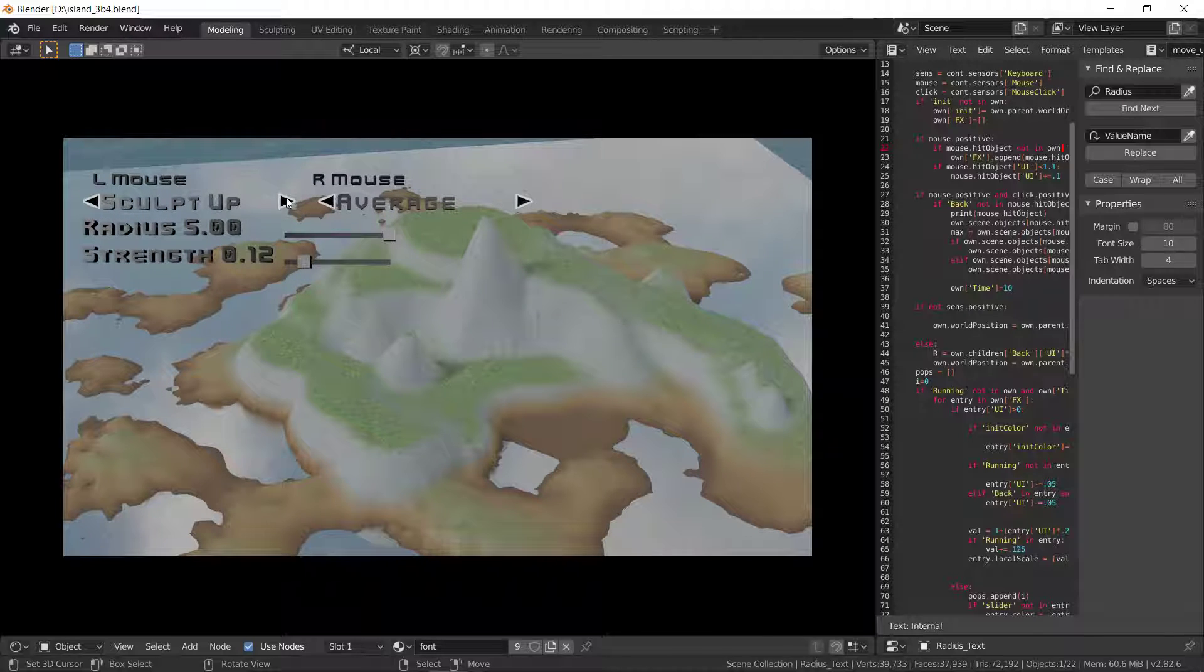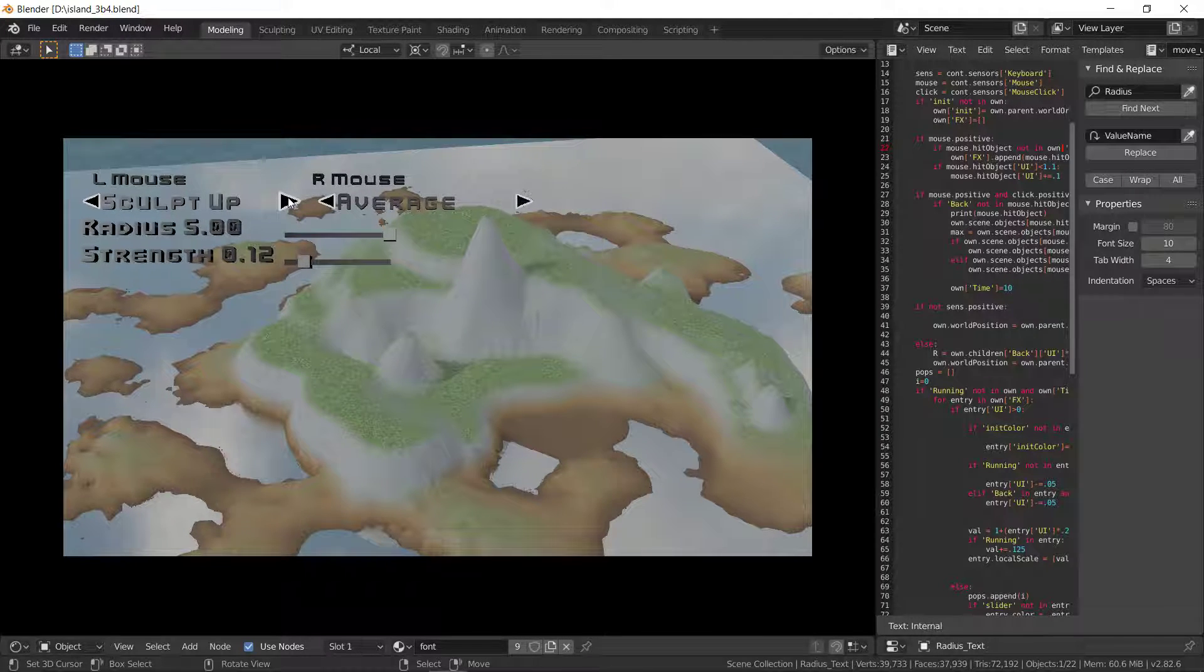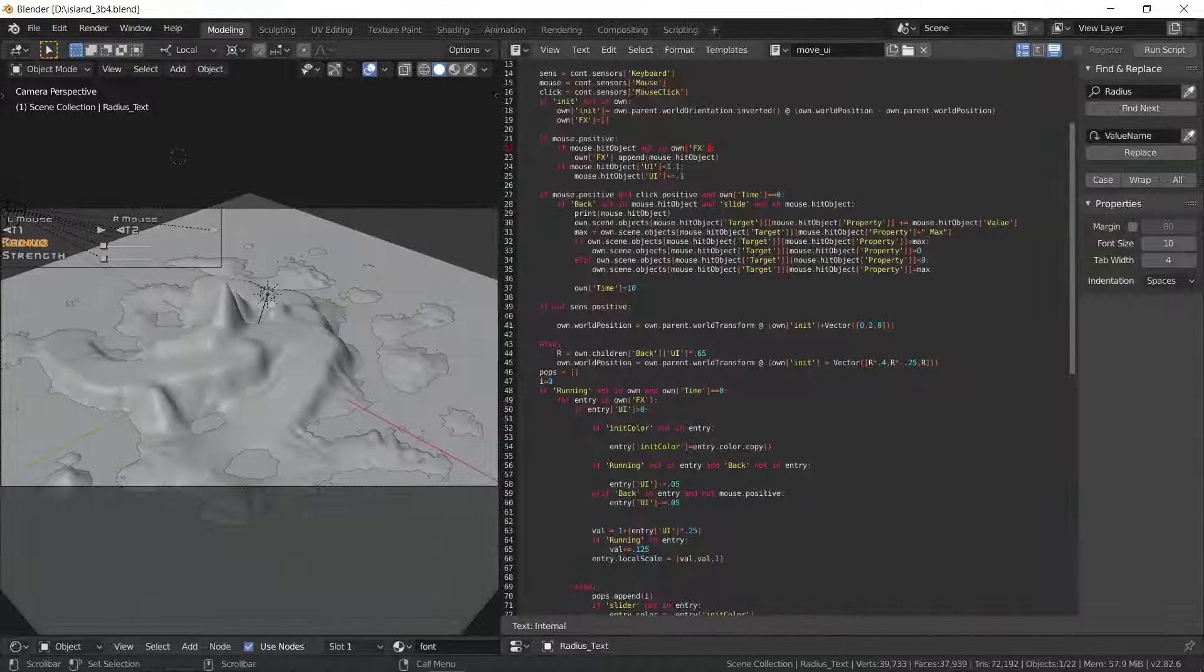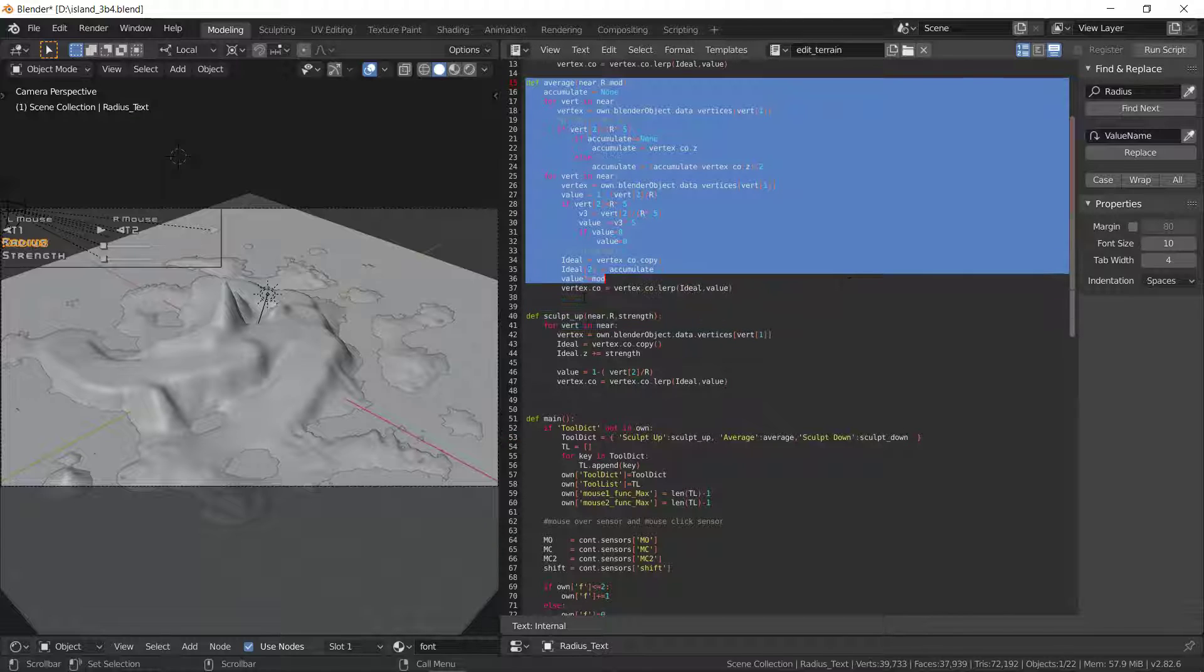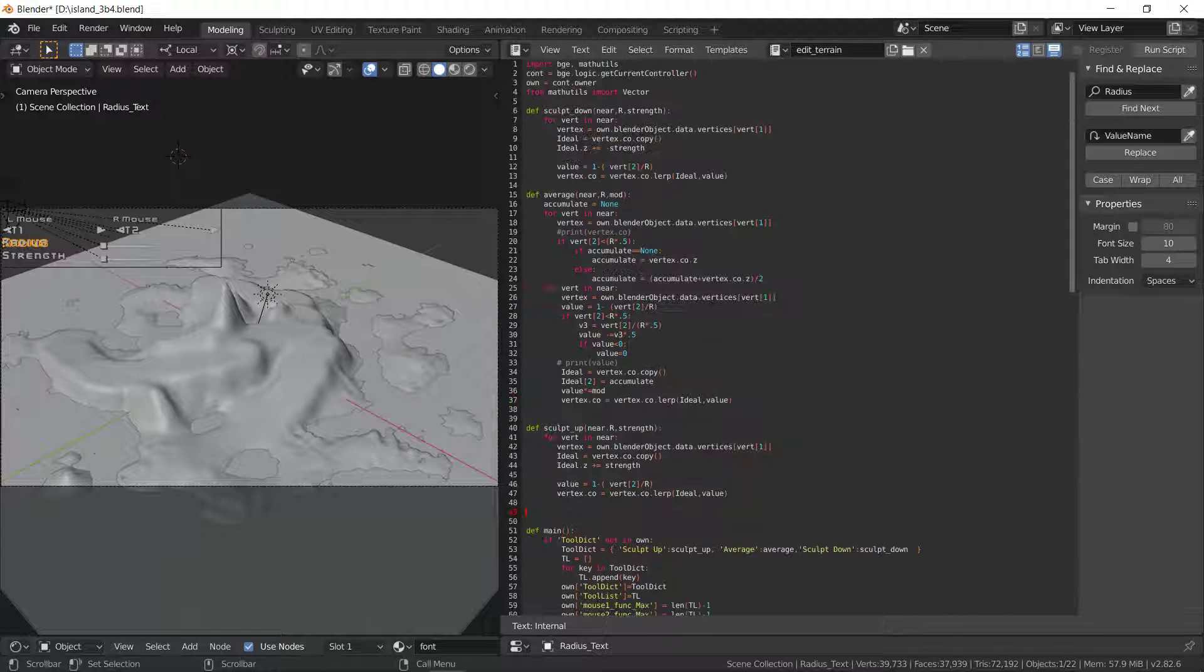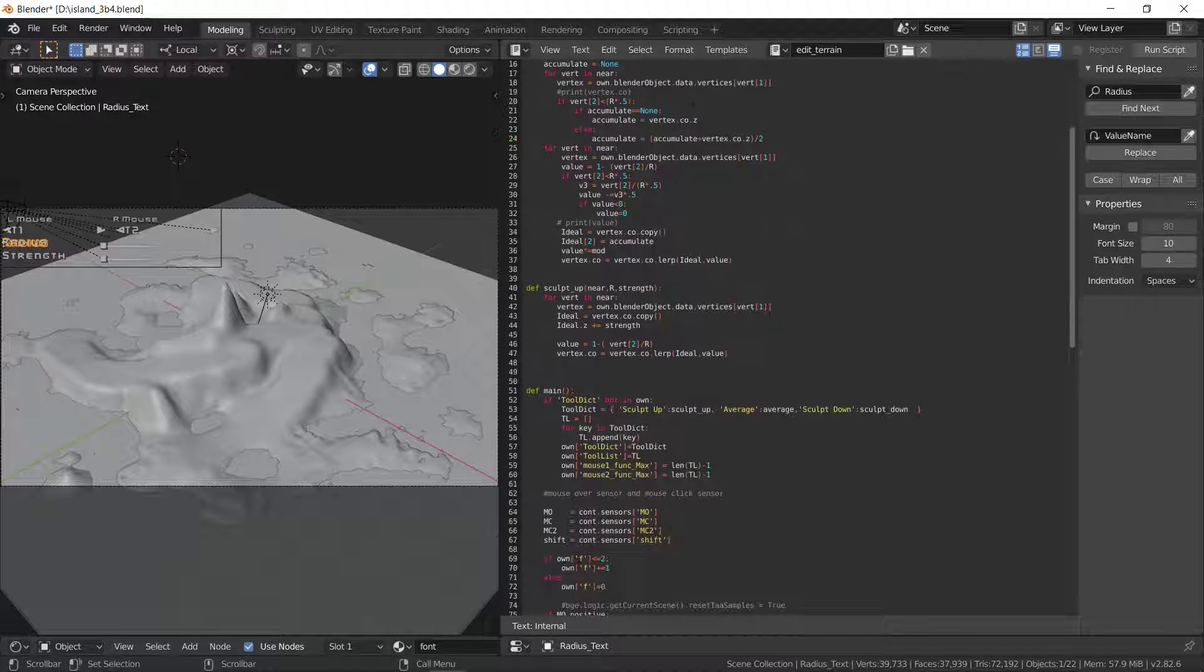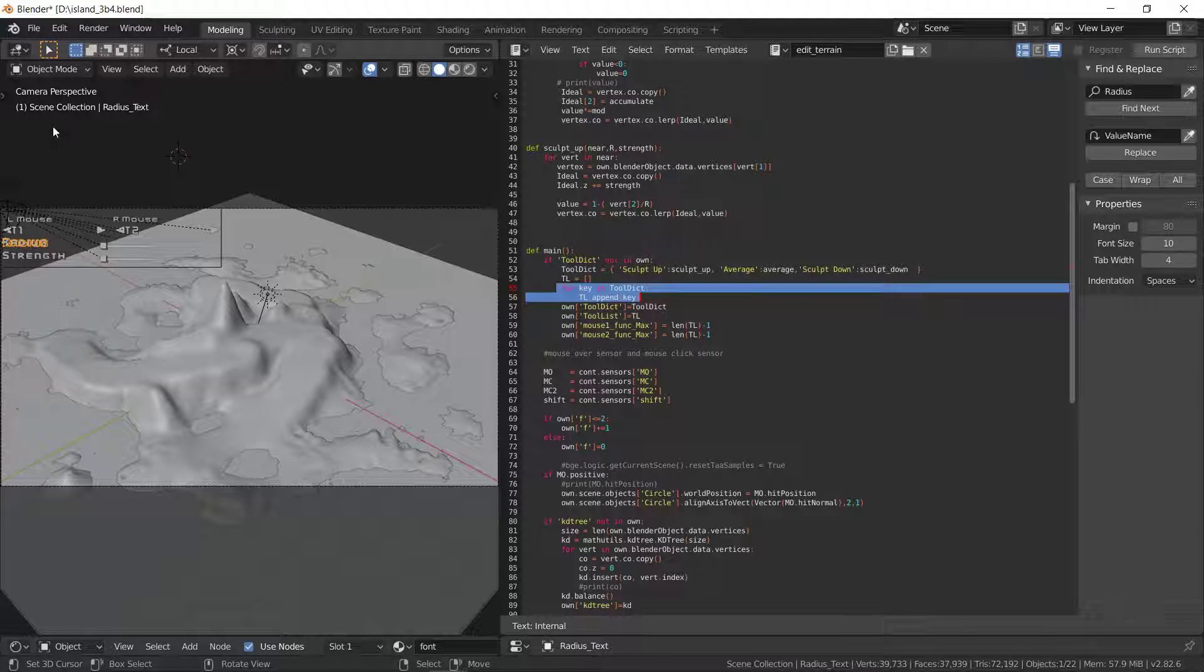And then it's set up so I can keep on adding tools. We have sculpt up, sculpt down, and average right now. And what those are, are functions. My terrain editor. So here's average, sculpt up, sculpt down. And we build a little dictionary of the tools that are possible to use and a list. And that's what's used for the UI up here.